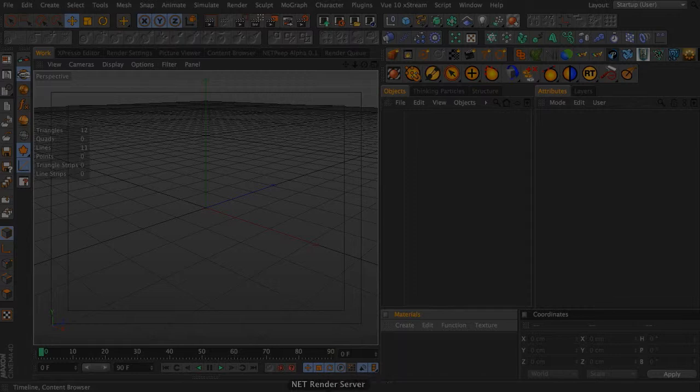So you're going to need to put the server on the computer that's actually going to host the files. If you have a server, an actual server, say at your workplace, you're going to need to put the server on the server. Then you're going to need to make sure the client is installed on all of the computers that are going to be rendering.